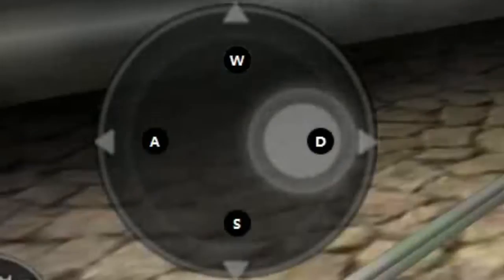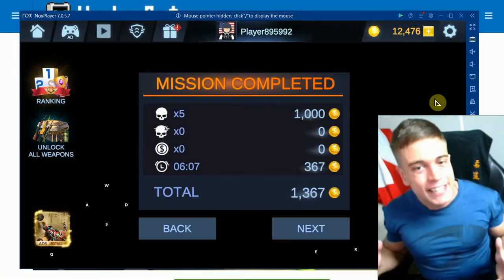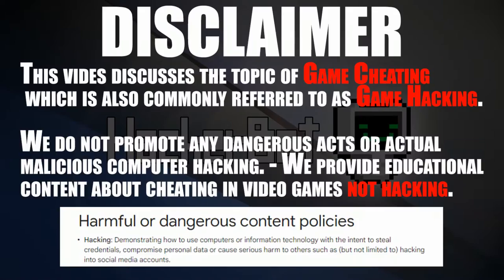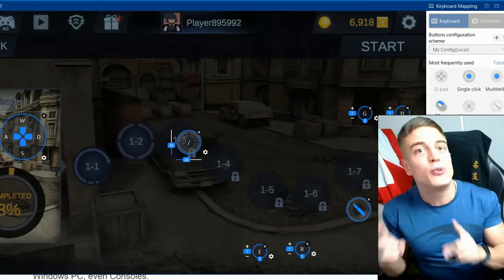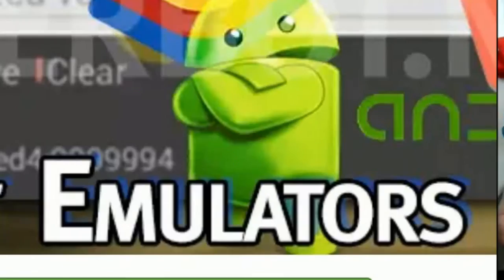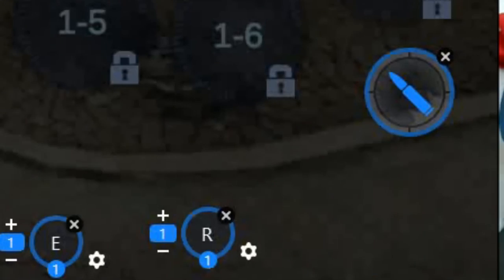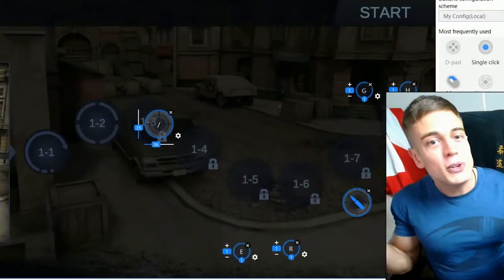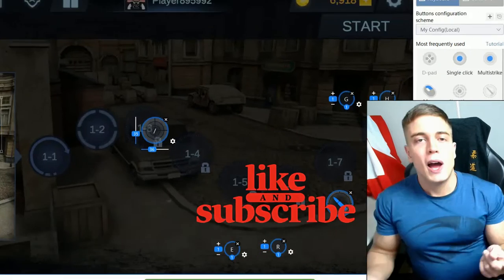I'm game tracker and today I'm going to show you one of the most overlooked and most powerful game cheating tools for Android and iOS mobile games — the use of emulators to enable PC controls in Android and iOS games.